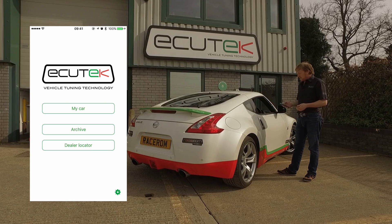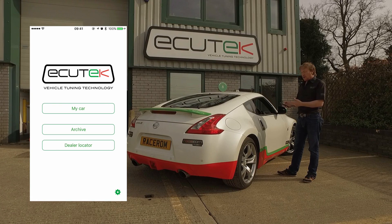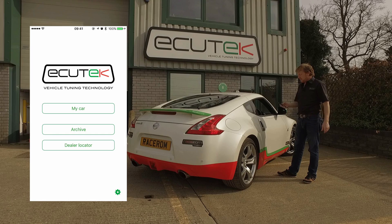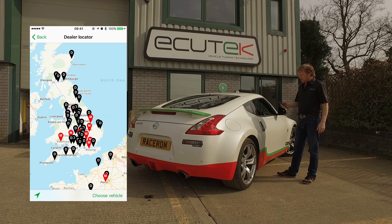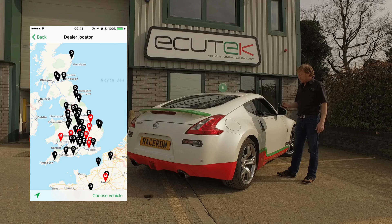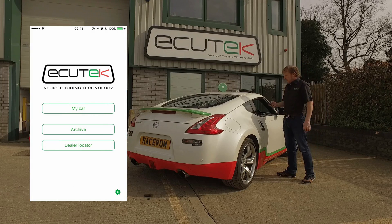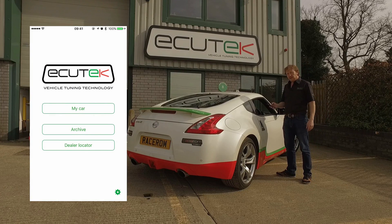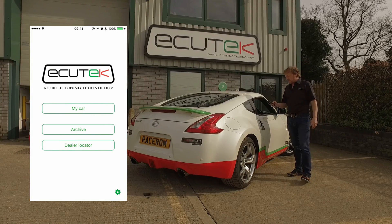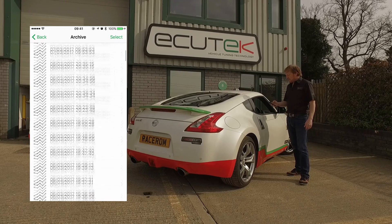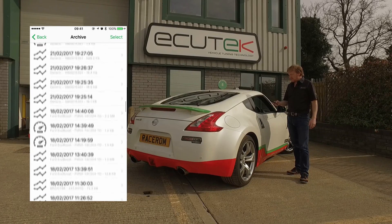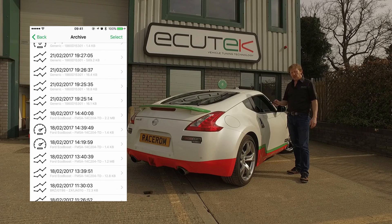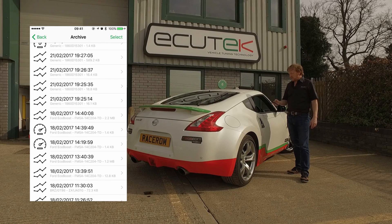On the main menu we've got My Car, Archive, and Dealer Locator. We select the Dealer Locator — it shows us all our local dealers and we can filter that by vehicle type. Archive is where the log files and performance analyser results are stored, and we can select singular or multiple results and share them via text message, email, or straight onto Facebook.